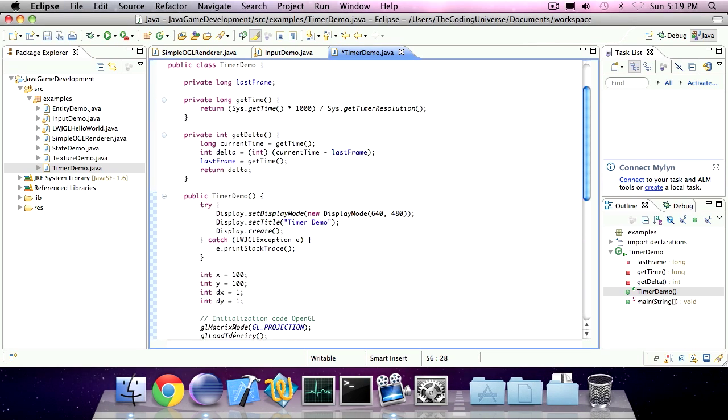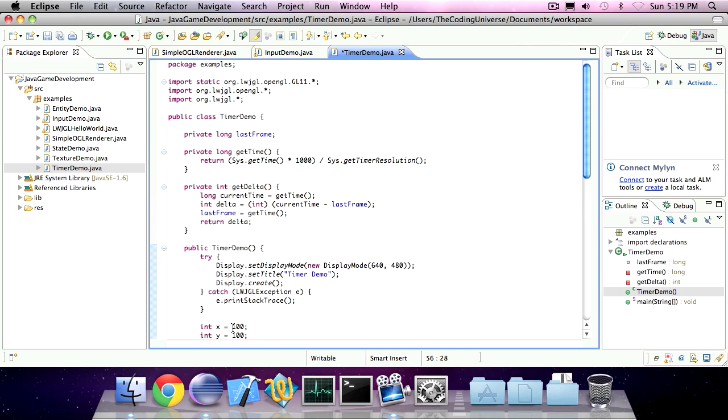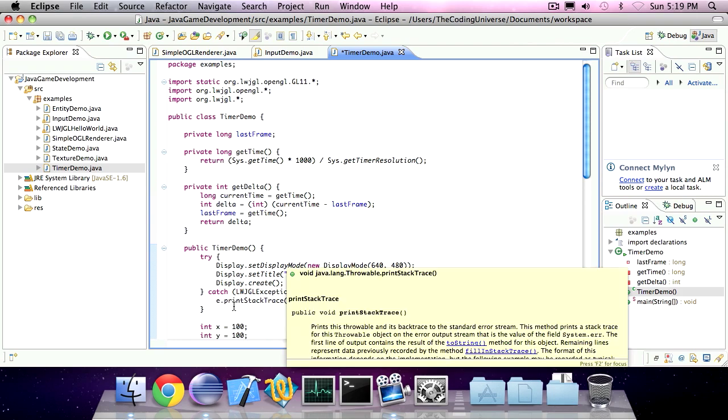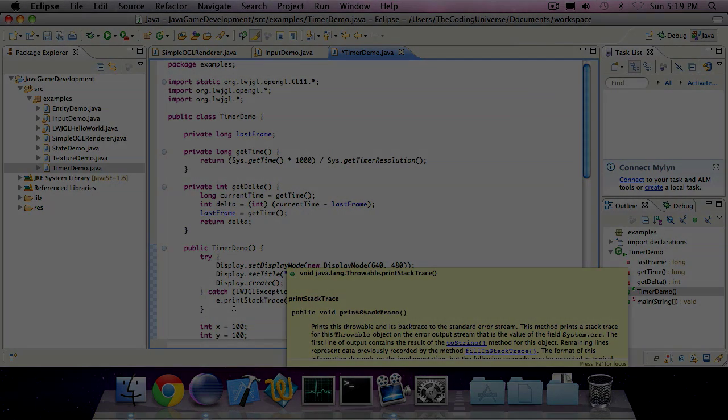So this is the delta pattern. This was the coding universe. Till next time.